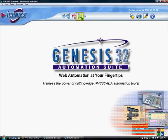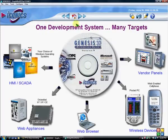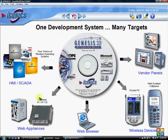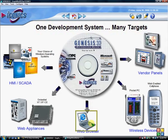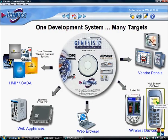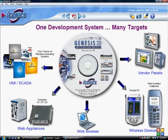Genesis 32 is a SCADA product from Iconyx. It's one development environment that can deploy applications to stand-alone CE devices, served up through web browsers, pocket PCs, Windows mobile phones, as well as vendor panel PCs.